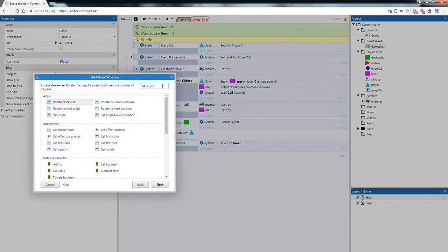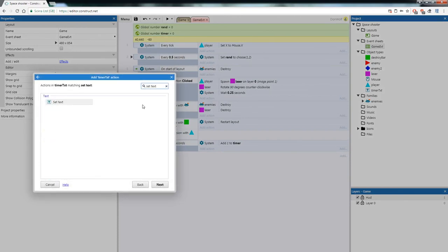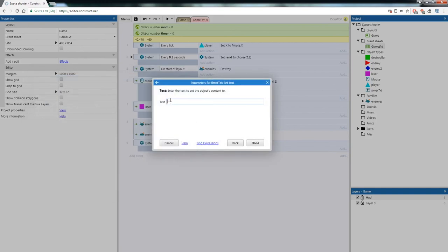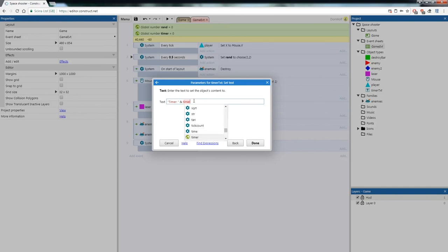Then add another action — TimerTxt > Set Text. Set the text to: 'timer: ' & Timer (use the ampersand symbol, Shift+7, to concatenate the string with the variable). Make sure the text is within speech marks with a space before the ampersand, then add the global variable Timer at the end.